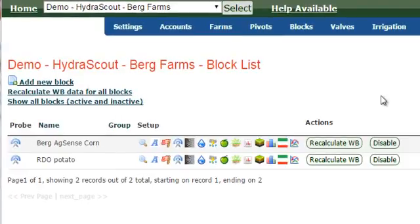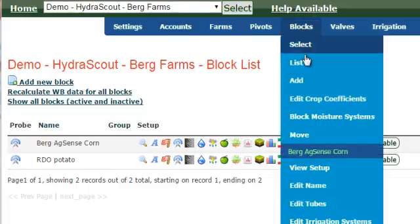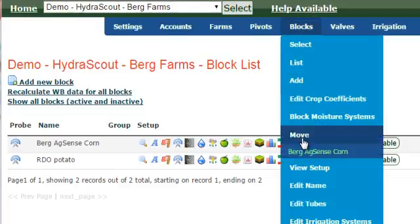If you need to move a block from one farm to another, select the project that this particular block is on. Then go to Blocks, Move.